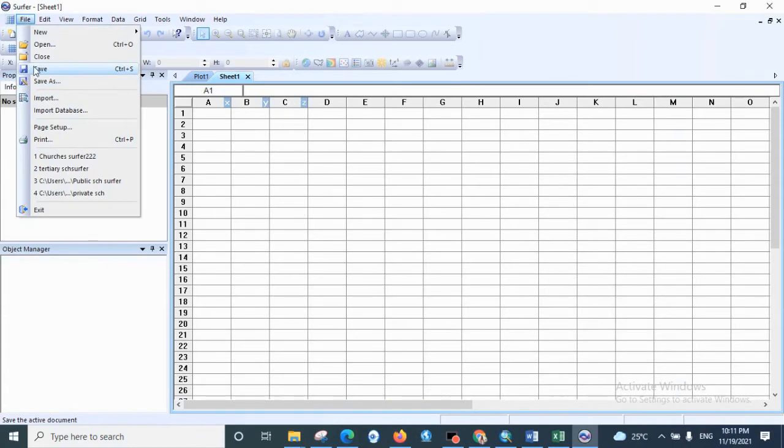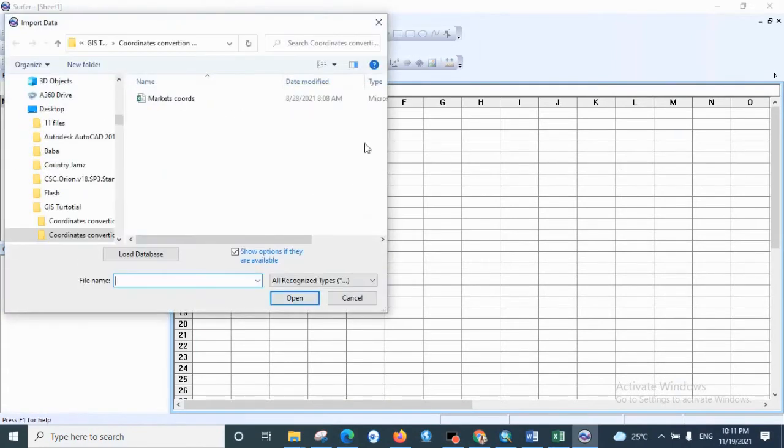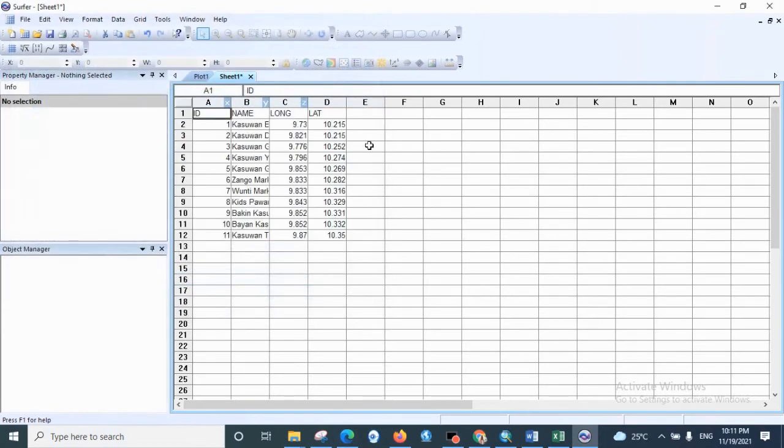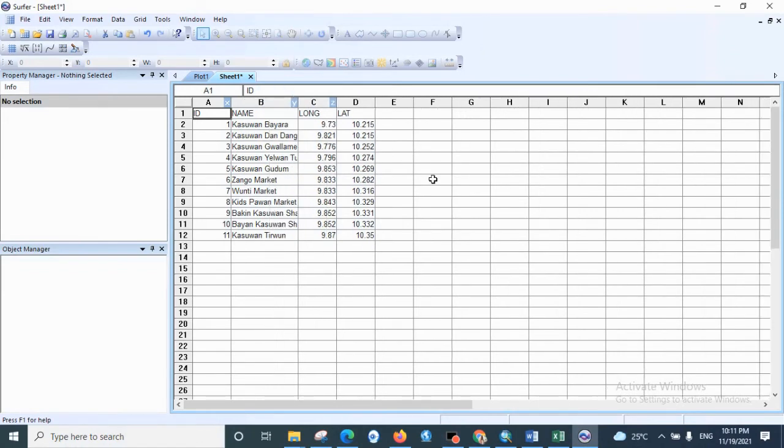Let's try it again. Go to File and Import, then select market coordinates. Very good, we have successfully added the coordinates. Let's increase the size of the column.